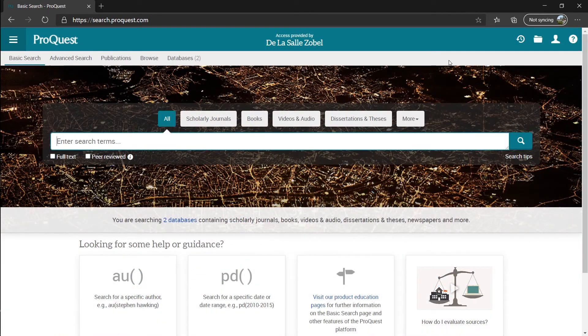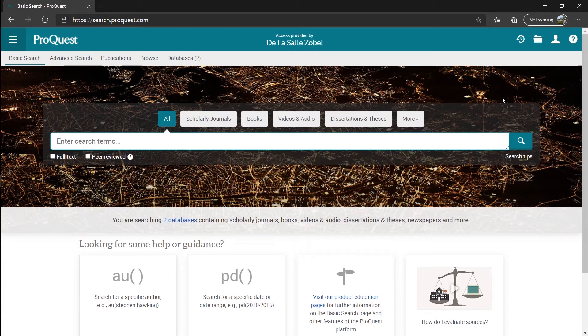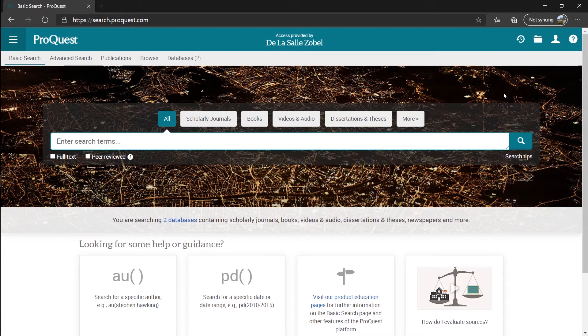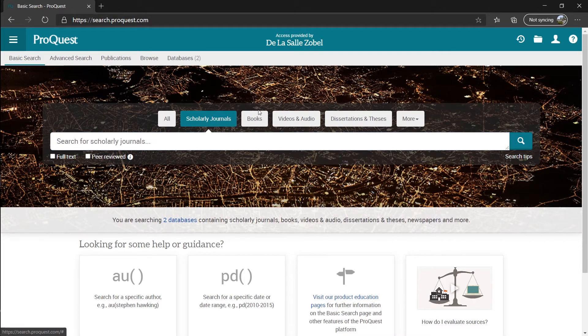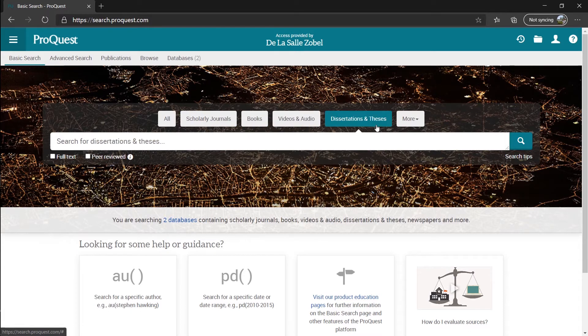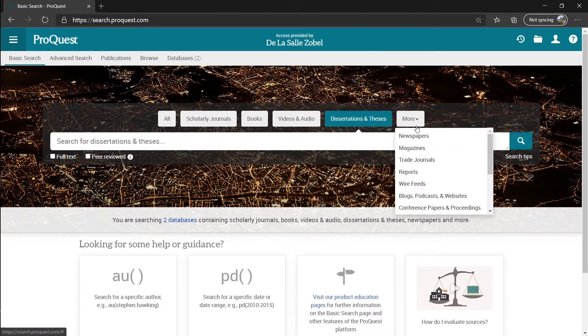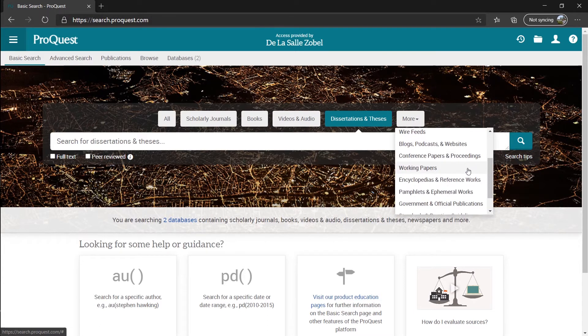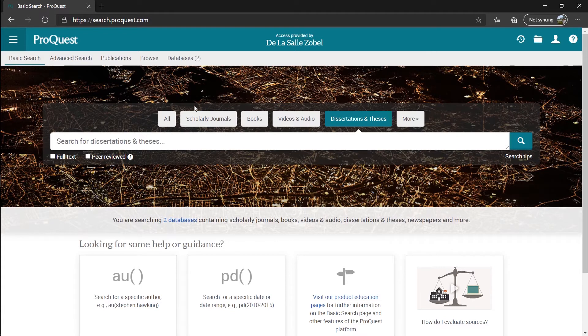Once that's out of the way, we can now start searching for our resources. Here in the home screen, we can select what type of resources do we need. Is it scholarly journals, books, videos and audios, newspapers, other resources found in Amor, or you can search all of what the ProQuest can offer.